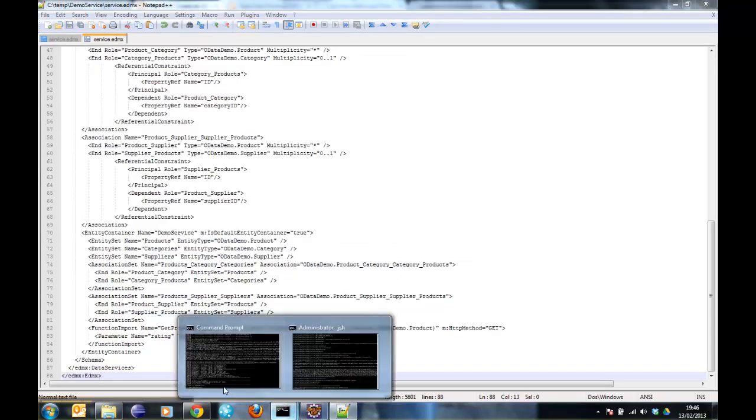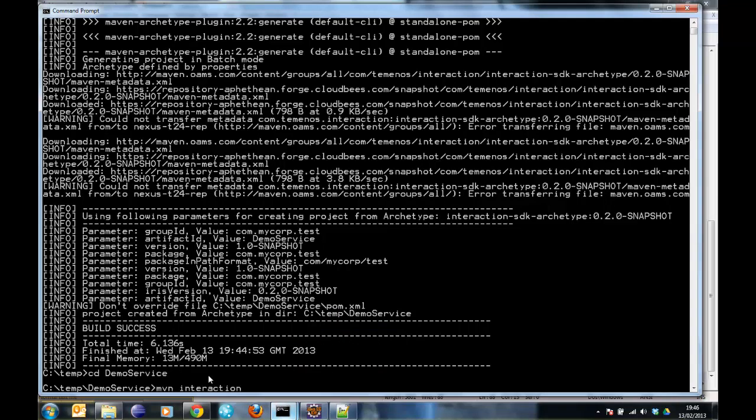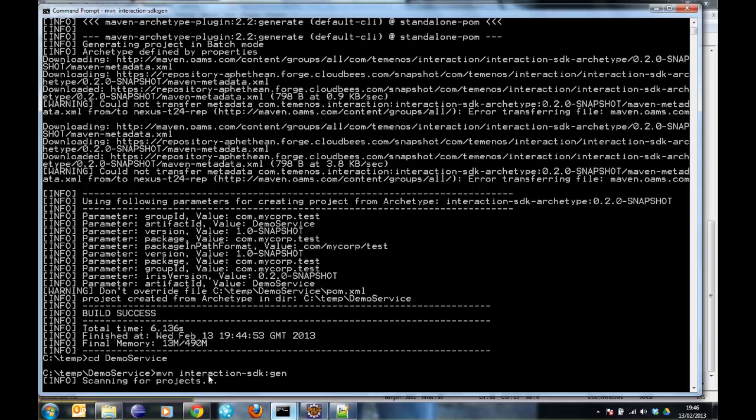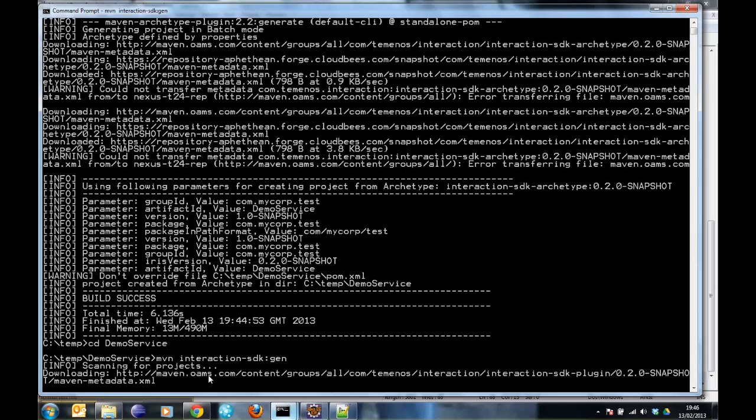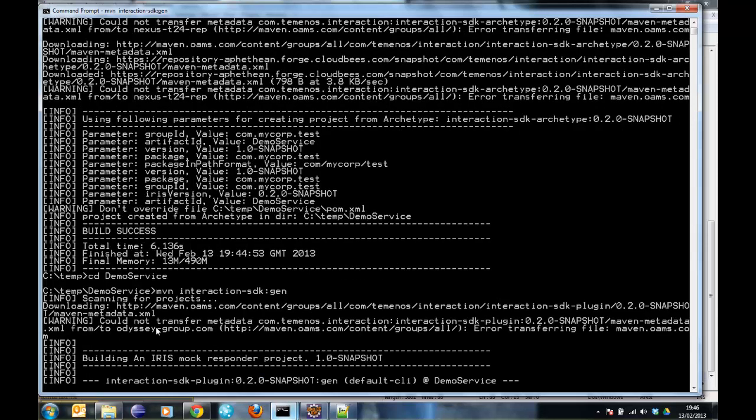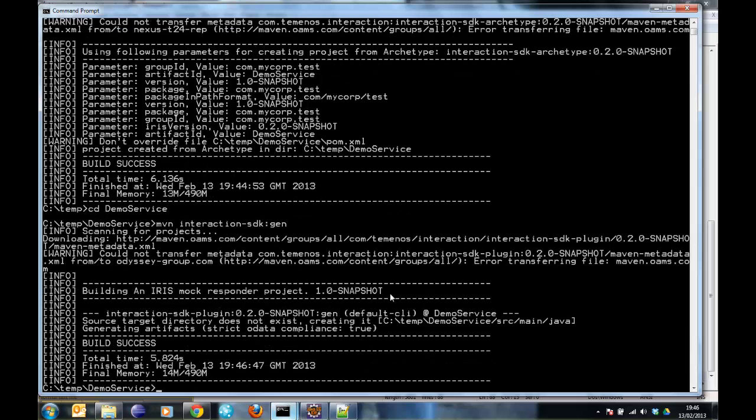So now what I can do is change into my project. So this will generate all the project artifacts. What it does is it generates the resource interaction model, the metadata XML, and the Java JPA classes that we're going to link up to our in-memory database.